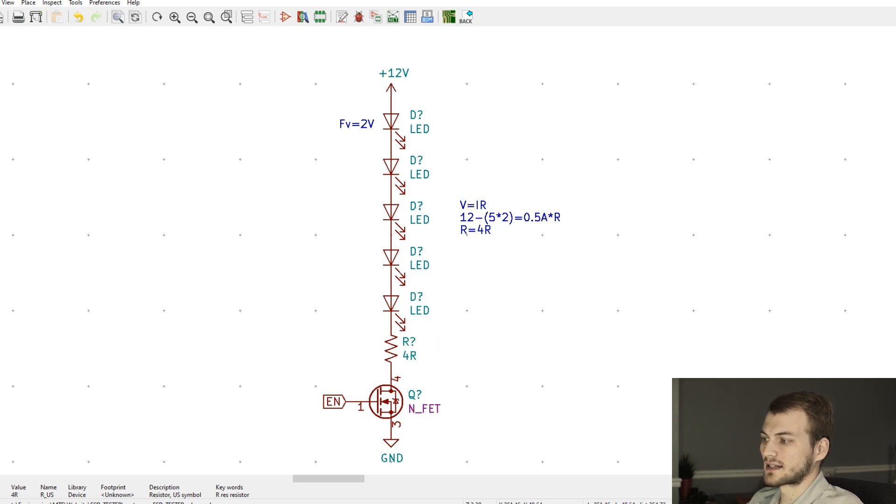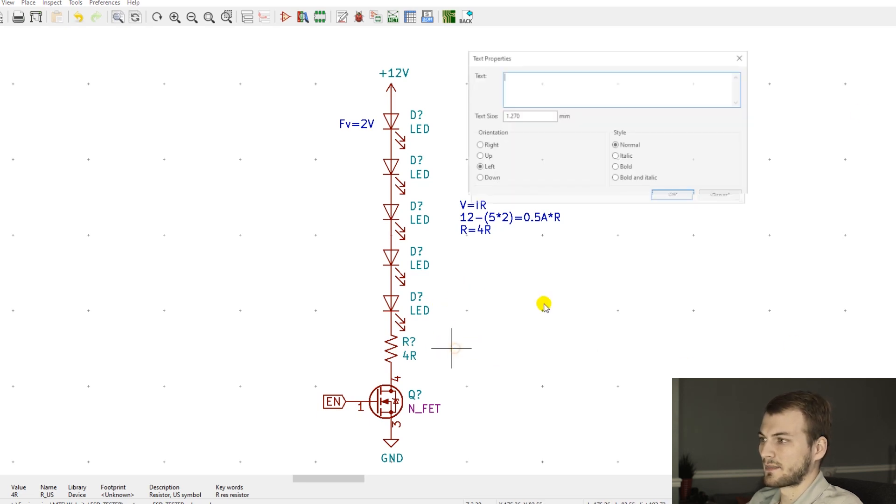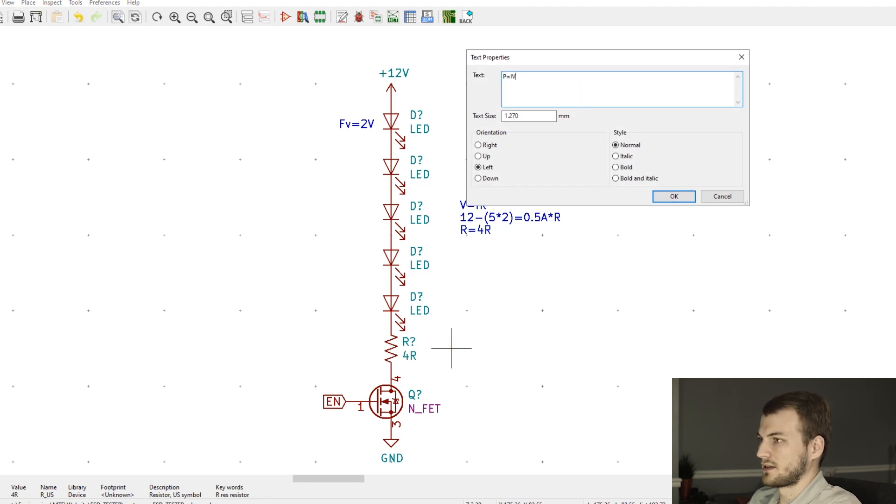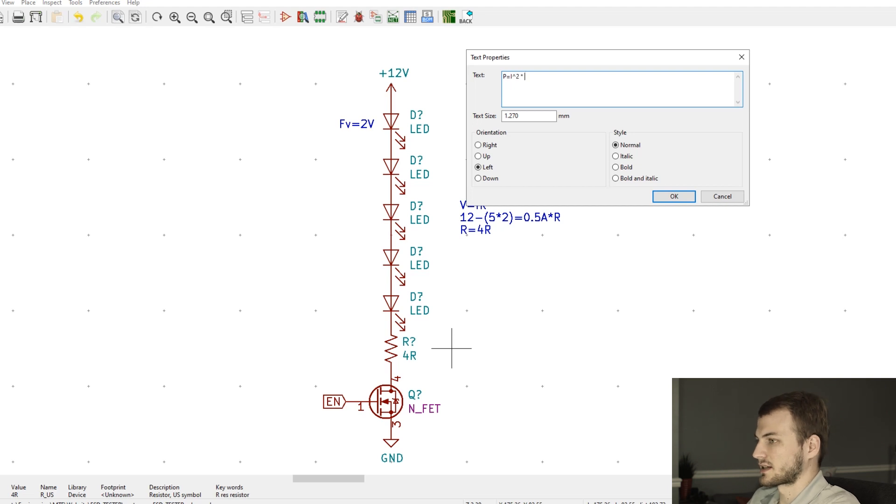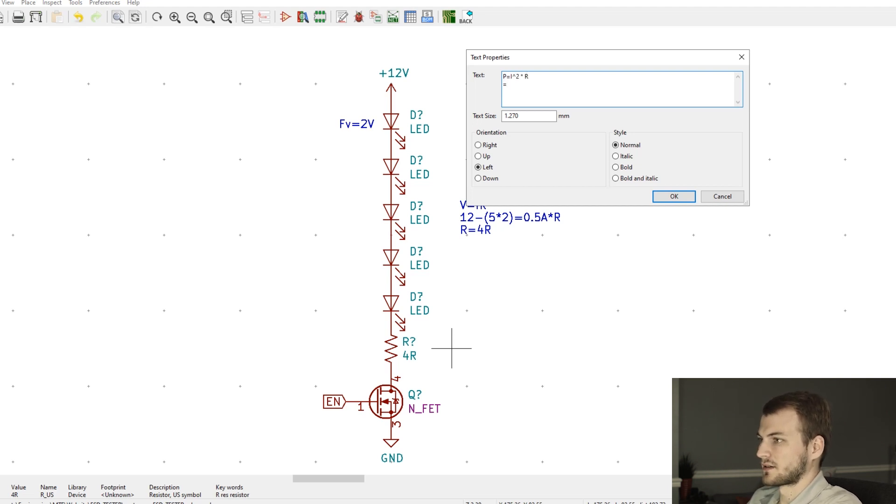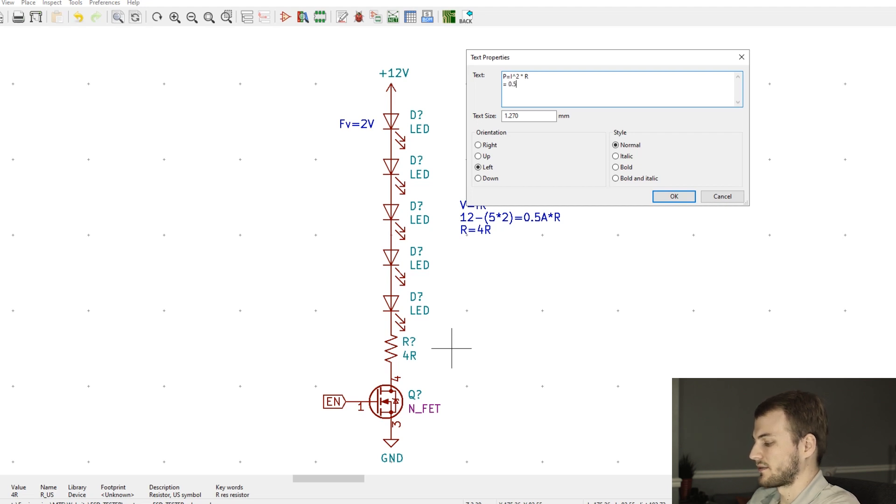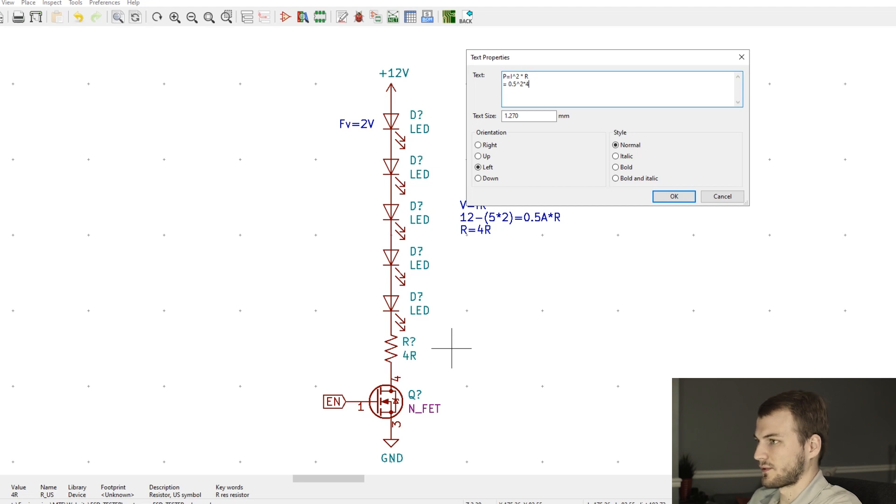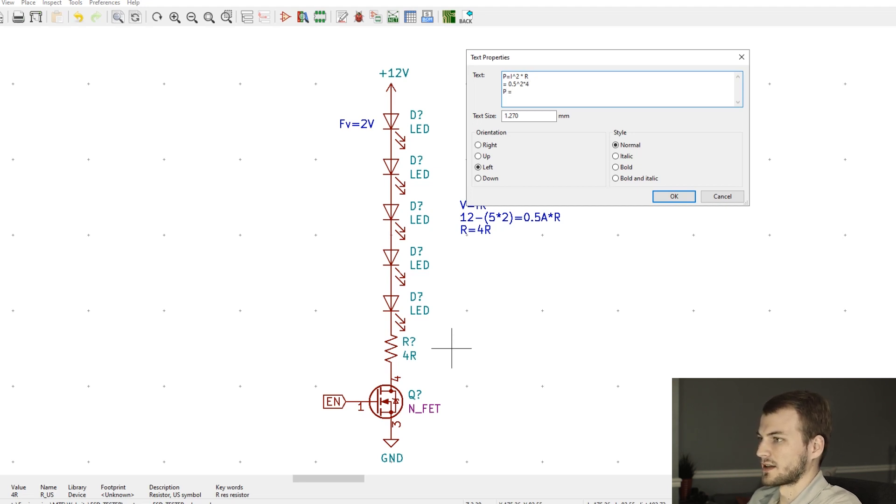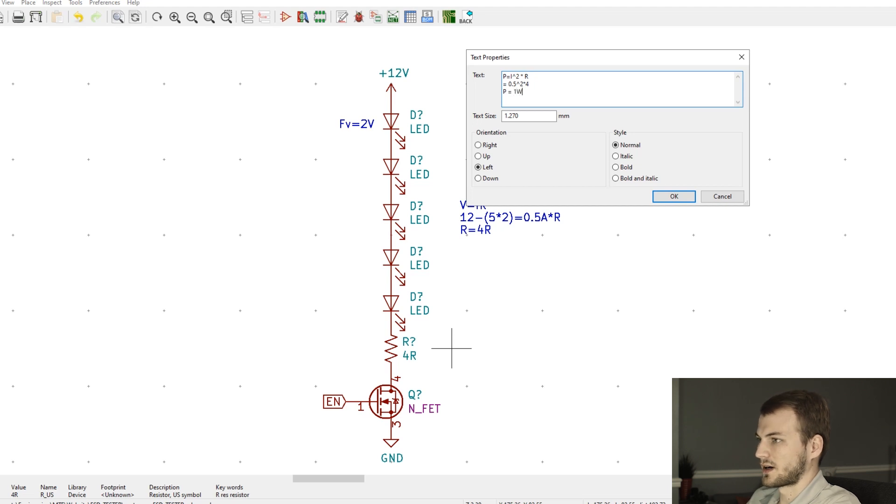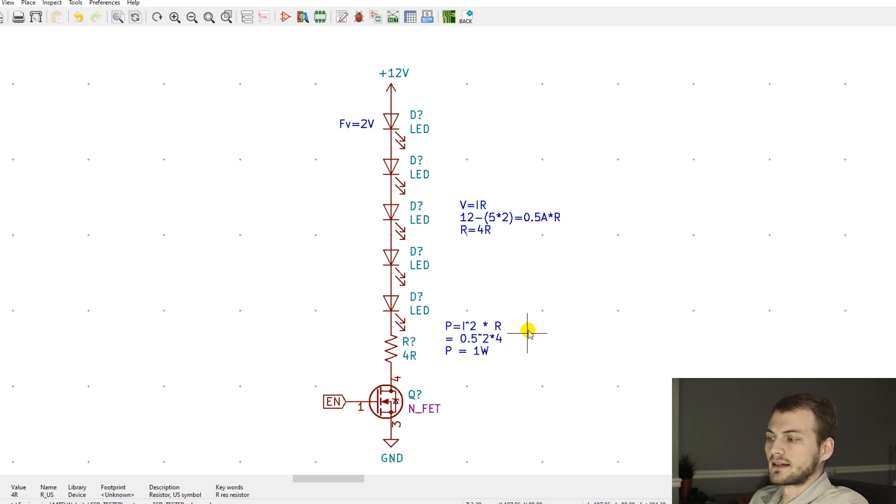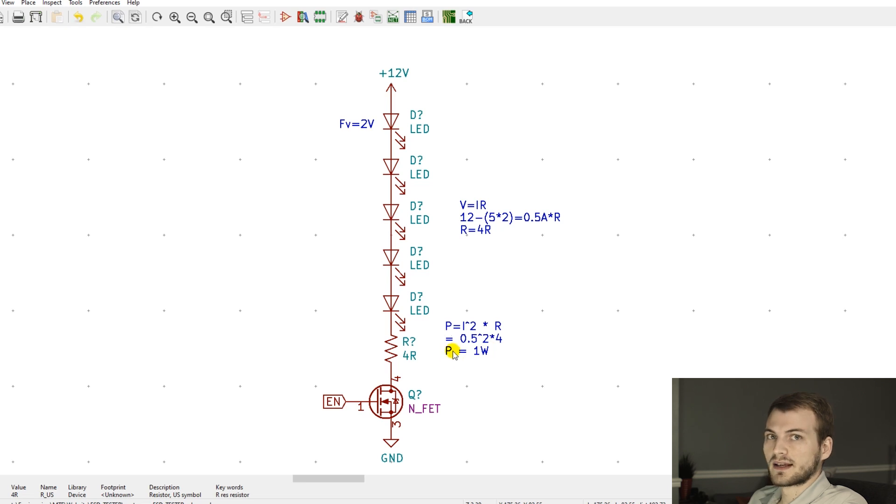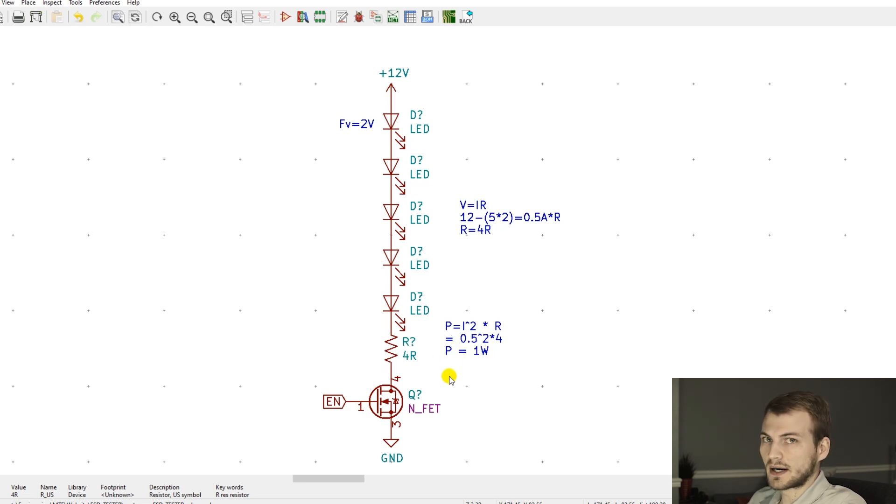The big issue with this is this resistor has to dissipate a lot of power. Using P equals I squared times R to get our power: I squared we know is 0.5 squared times our resistance which is 4, which means our power is 1 watt. 1 watt might not seem like a lot of power to dissipate, and in a lot of cases it isn't, but that's something you have to keep in mind.